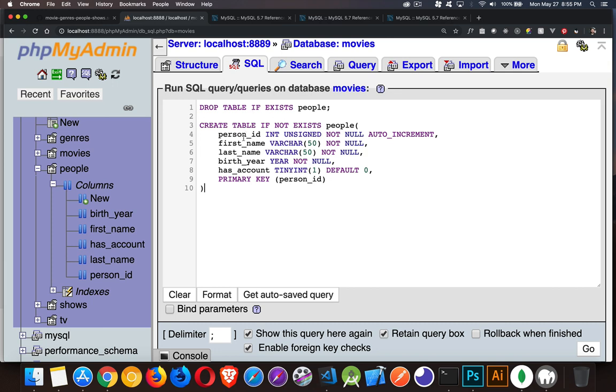That will create our five columns, assign the data types to them. And the primary key is going to be defined as person ID. And there's a couple of other options that you can add afterwards.